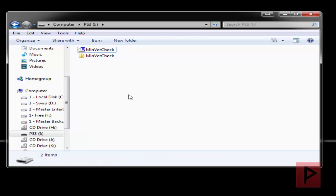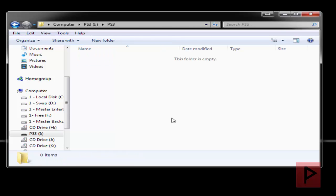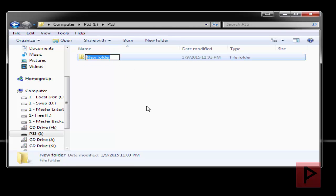And what I'm going to do is I'm going to make a folder. First you're going to call it PS3. Inside that folder make a new folder called update. Everything is in capital letters.